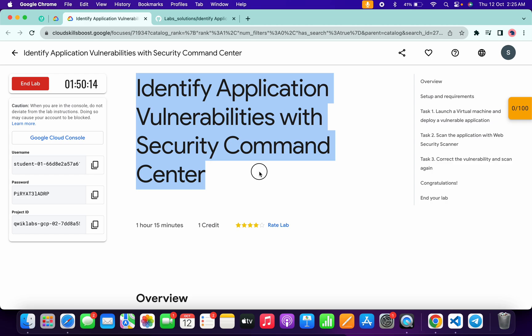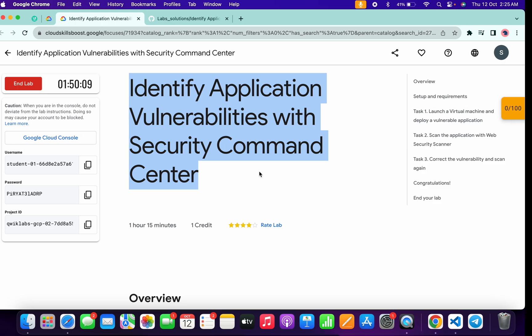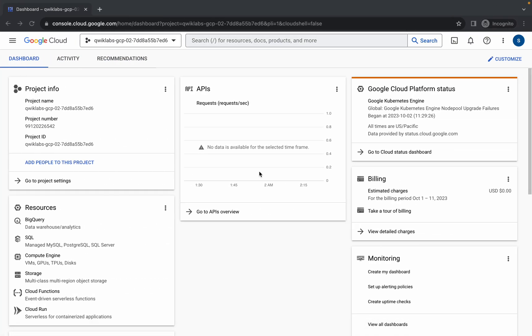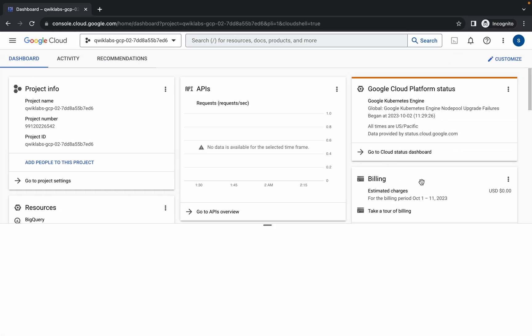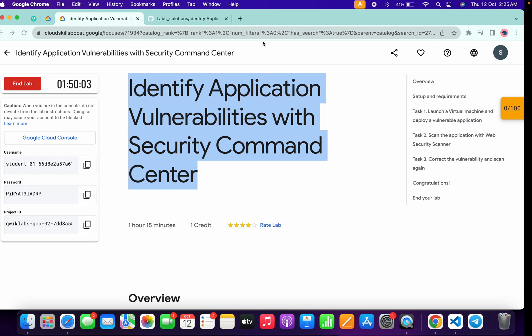Welcome to the channel. In this video I'm going to show you the simplest way to complete this lab. First of all, simply log into your credentials and once you're done with that, come back over here and activate your Cloud Shell. It will take a couple of seconds.